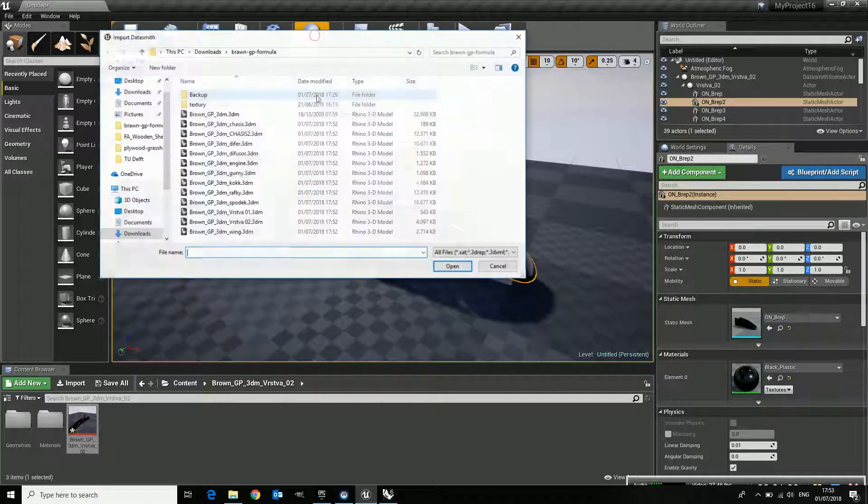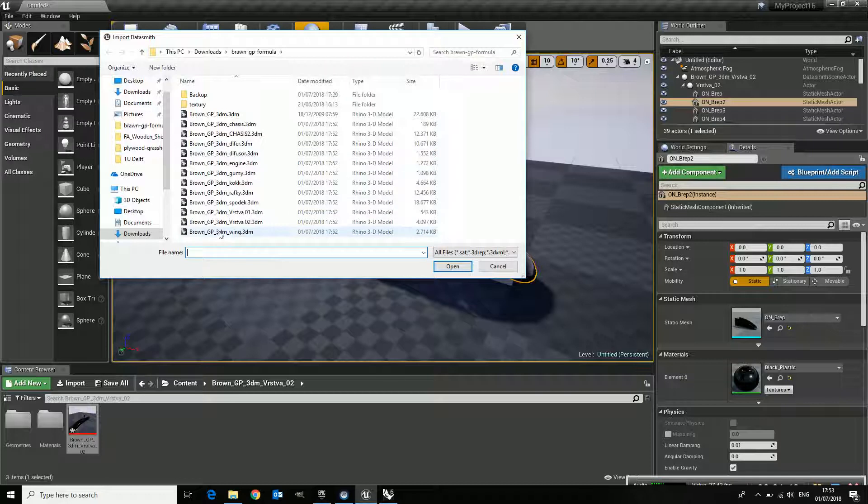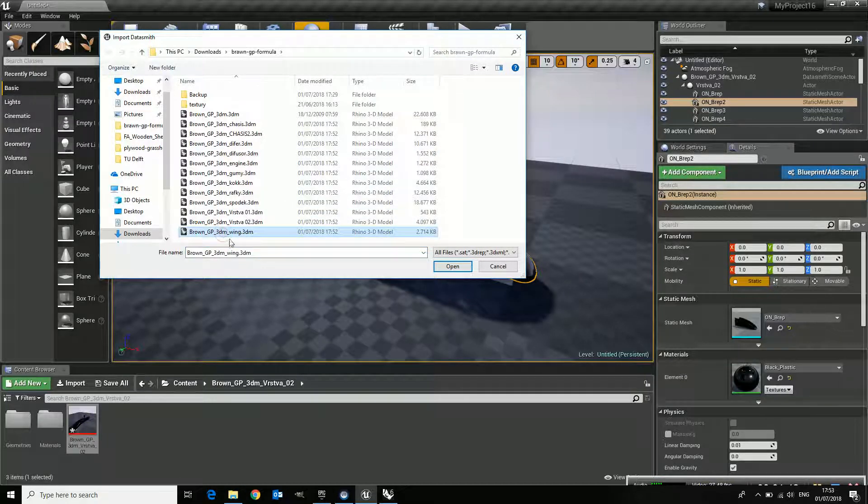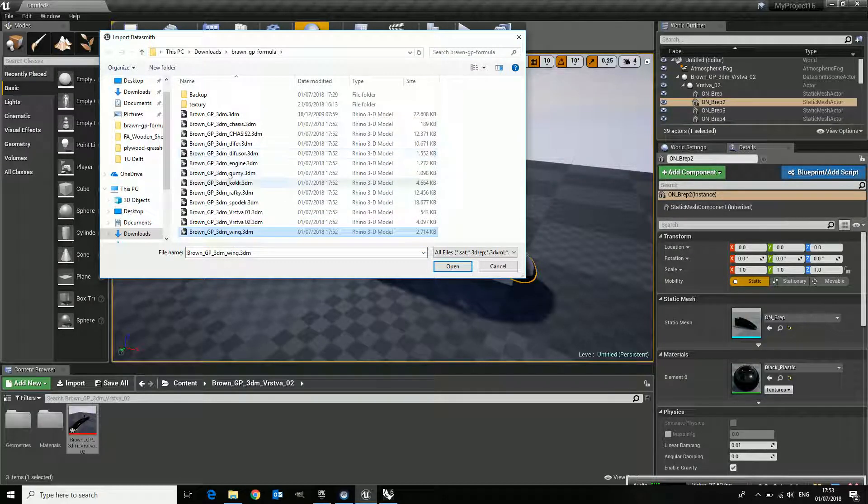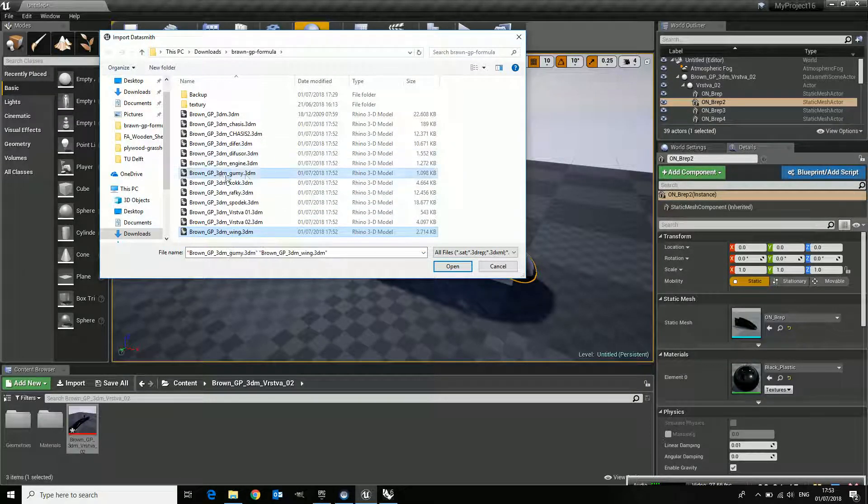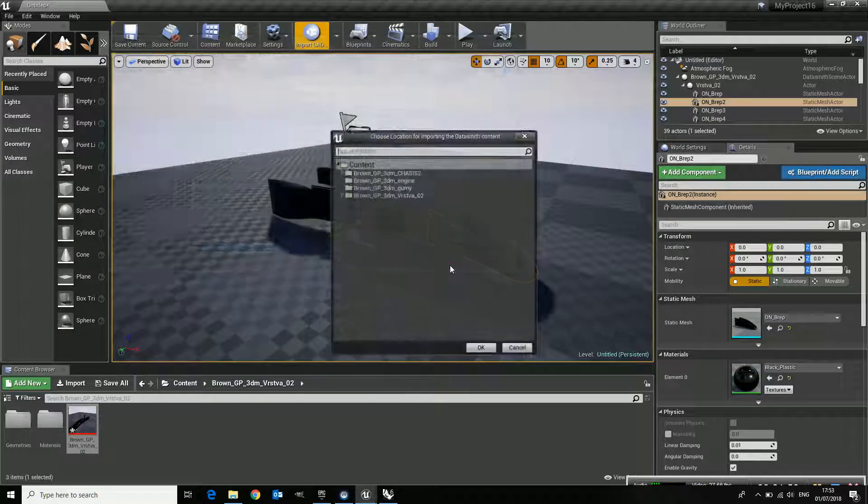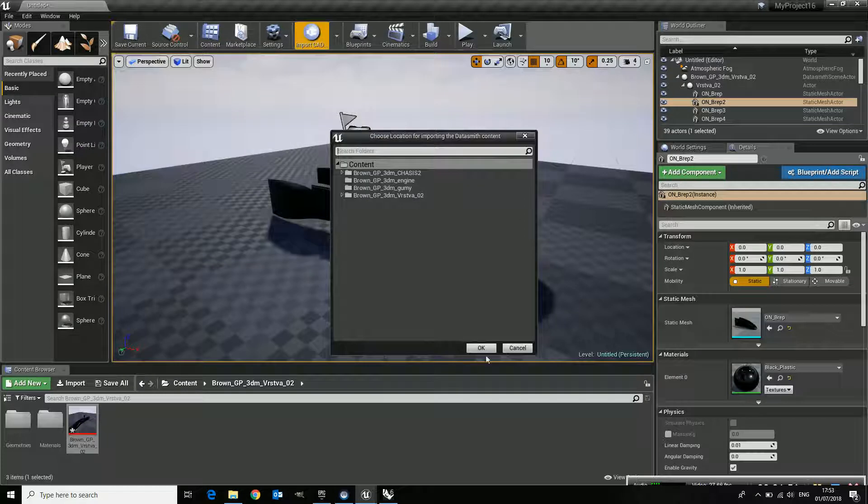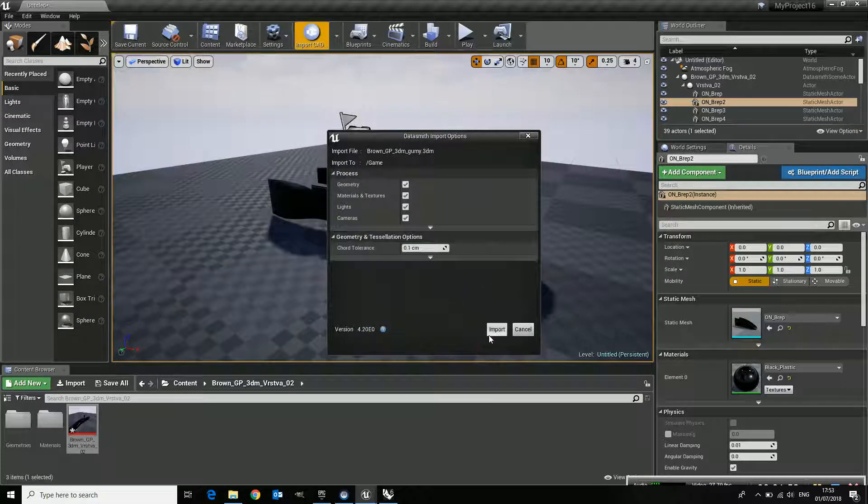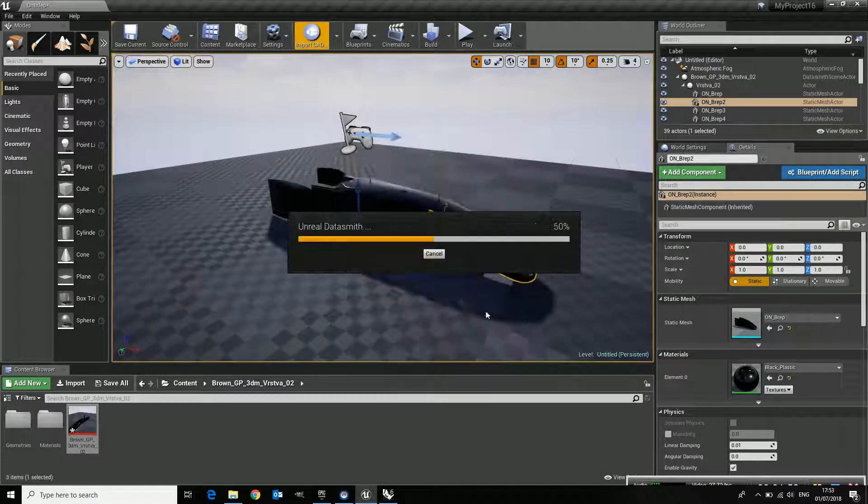You can also do it like this. If you take the wing, for instance, and you take the gummy, which is the tires, you can input multiple file names and open, and it will load two at a time.